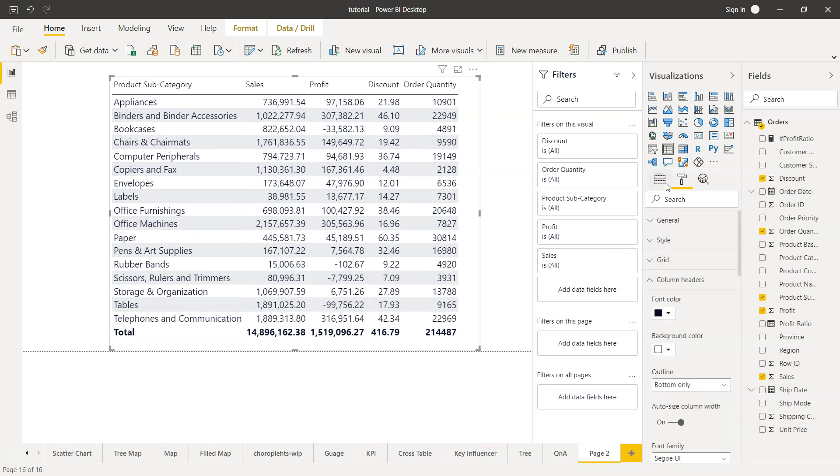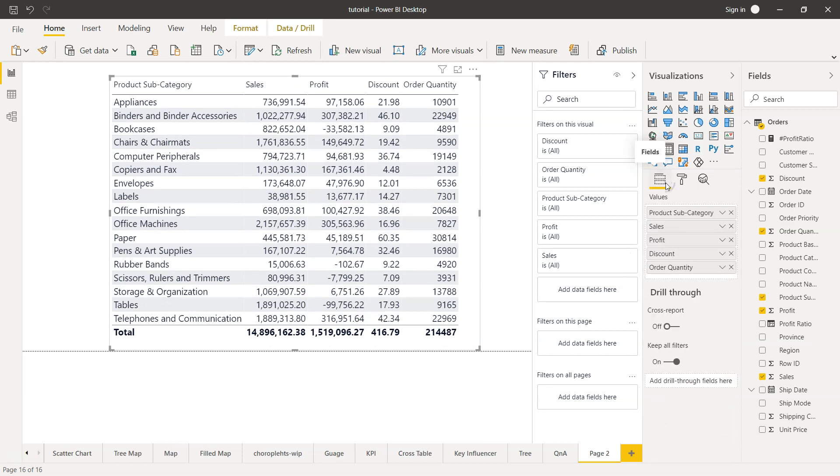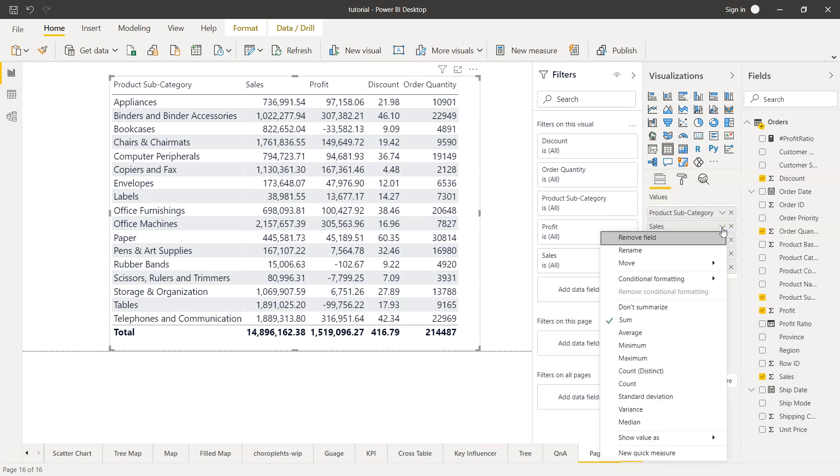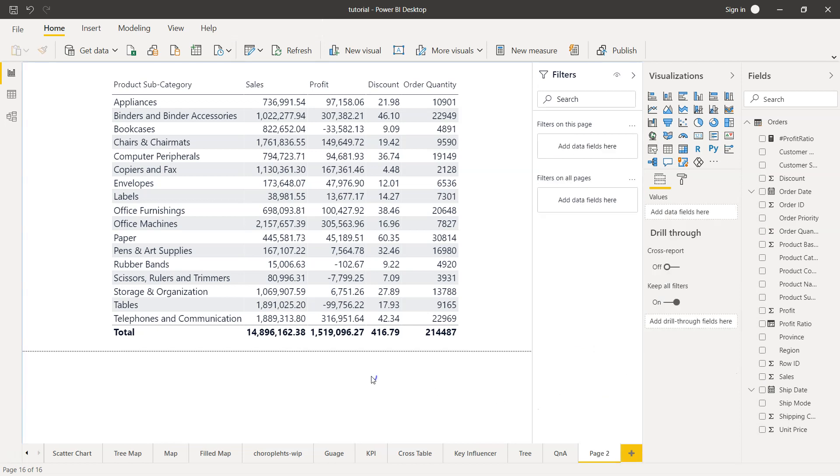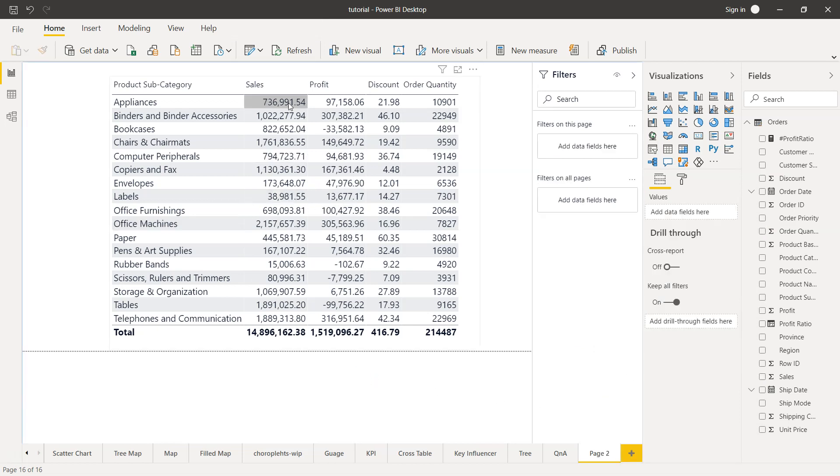The aggregation information is present here if we go back to the field section. In the field section, we have sales. If I want to change the aggregation, I can just click on this small drop down button and whatever I want I can choose.